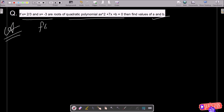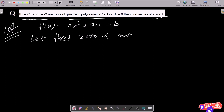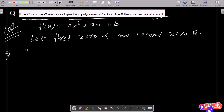First, I am going to write the given polynomial: f equals ax squared plus 7x plus b. Now, let the first zero be alpha and the second zero be beta.